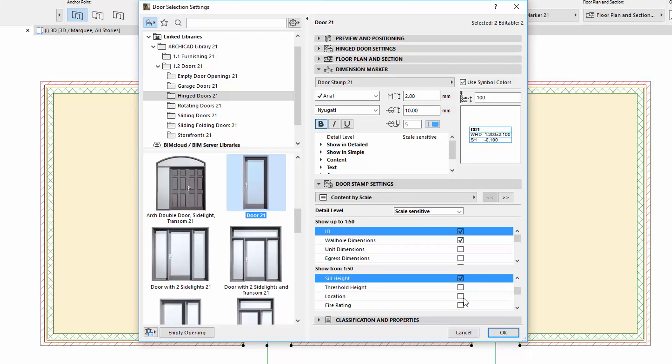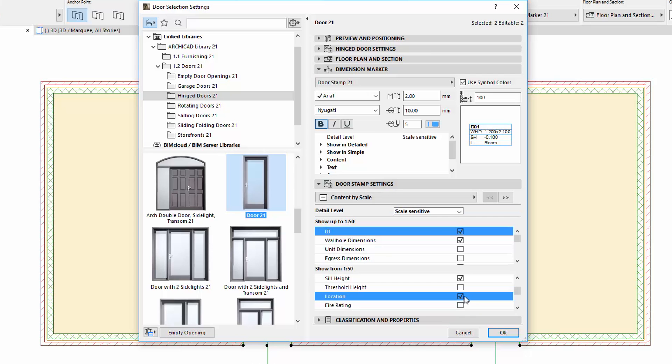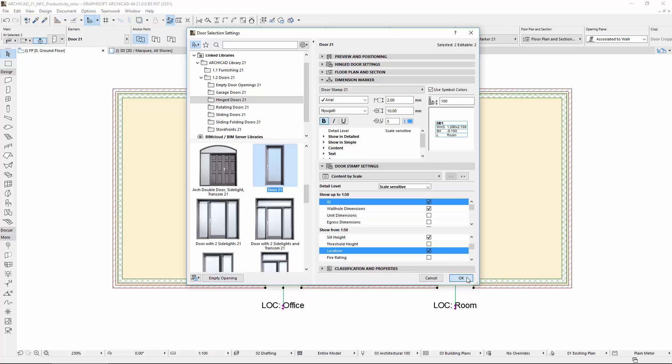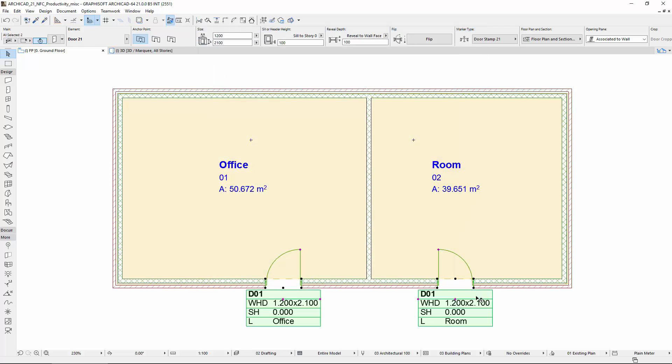By using these new settings, we can adjust the dimension markers of the doors and windows more precisely and more consistently.